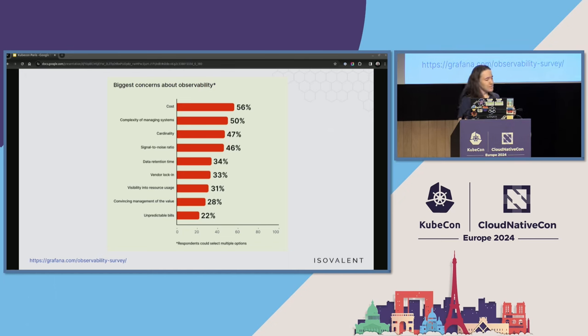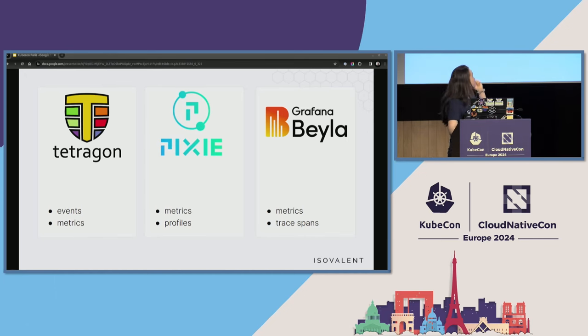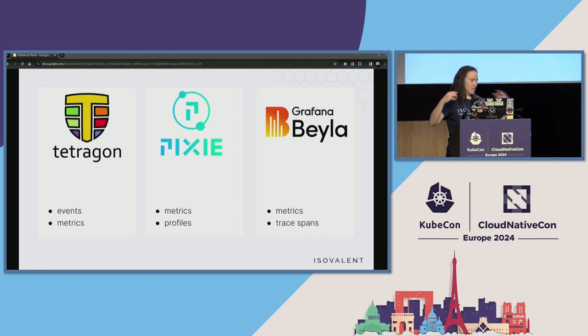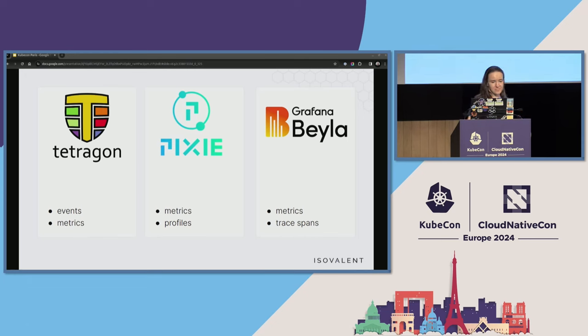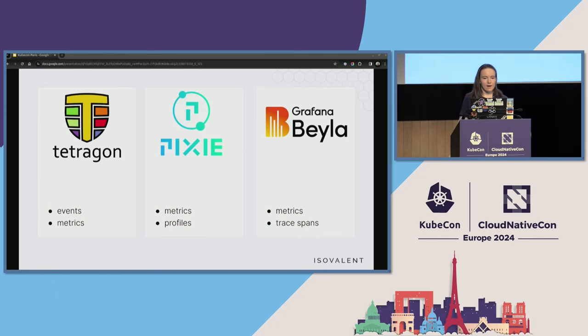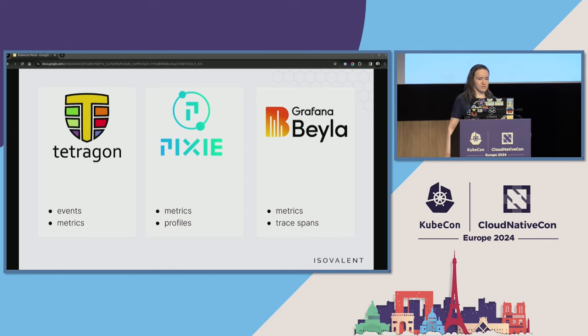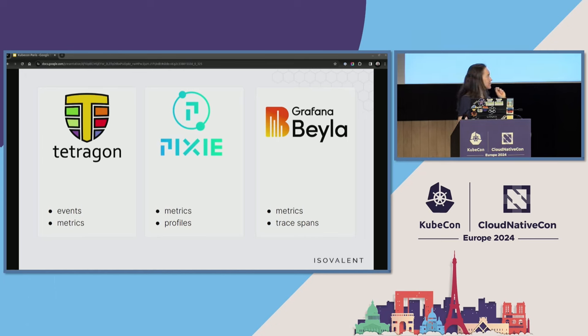The eBPF-based observability tools produce different kinds of data. Here are a few of these tools. Tetragon, which produces events. By events, I mean like logs, but structured. So, essentially, logs with a schema that are just exported in JSON format. And metrics. There is Pixie, which exports metrics and profiles. There are a few other eBPF-based profilers too, like Parca or Pyroscope. There is recently, more recently released, Grafana Beyla, which provides metrics and trace spans. So, it does auto-instrumentation for distributed tracing and exports trace spans.